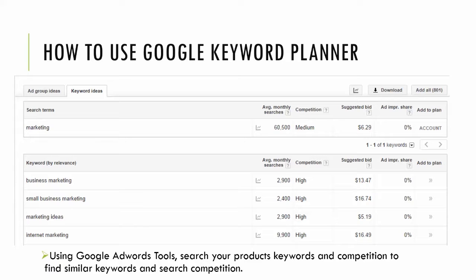Basically what this tool does is you input a keyword and Google does a search and outputs what the average monthly searches are, the competition, the suggested bid on Google AdWords, and various other variables that you want to seek for that keyword.